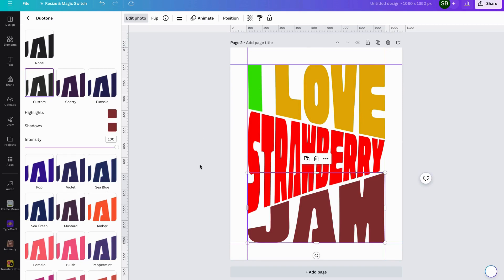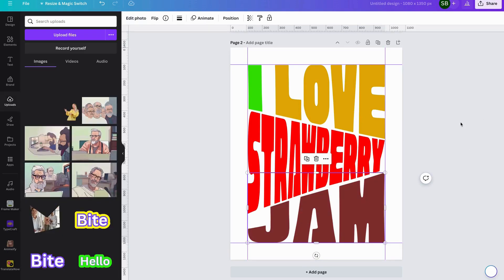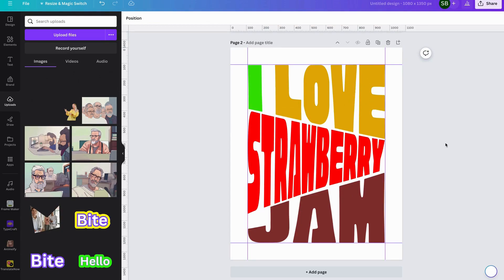So there you have it — that's using the Canva Typecraft app to create a row of three text lines: 'I love strawberry jam'. Thank you very much and appreciate your time watching this tutorial. I hope you learned something. All the best and see you next time — Fun with Canva, over and out, bye for now.